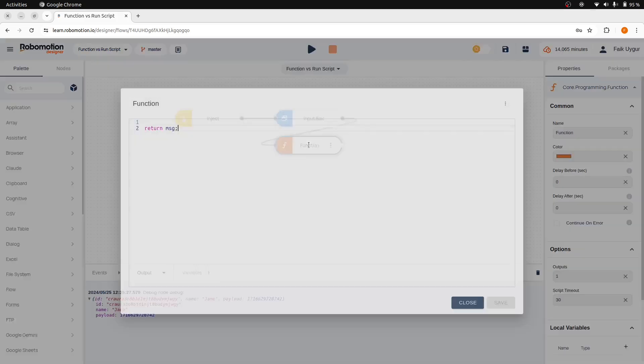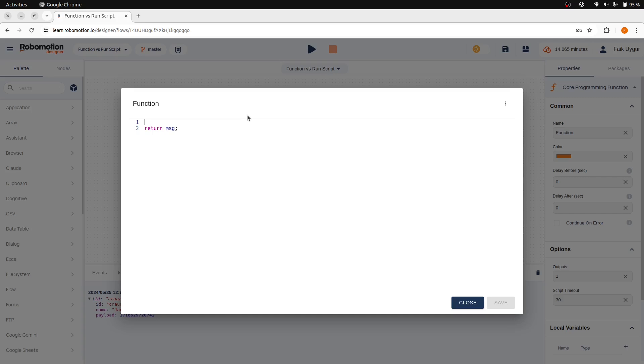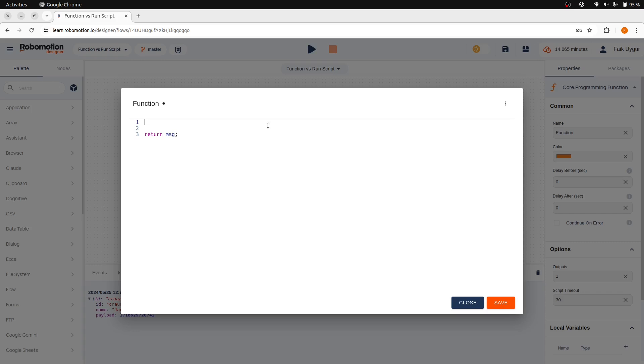And with the function node we can use or update the message object. Here, we can split strings into words, trim whitespace, replace specific words, join multiple strings, and compute various values like word length or count. So we can do anything with pure JavaScript here.